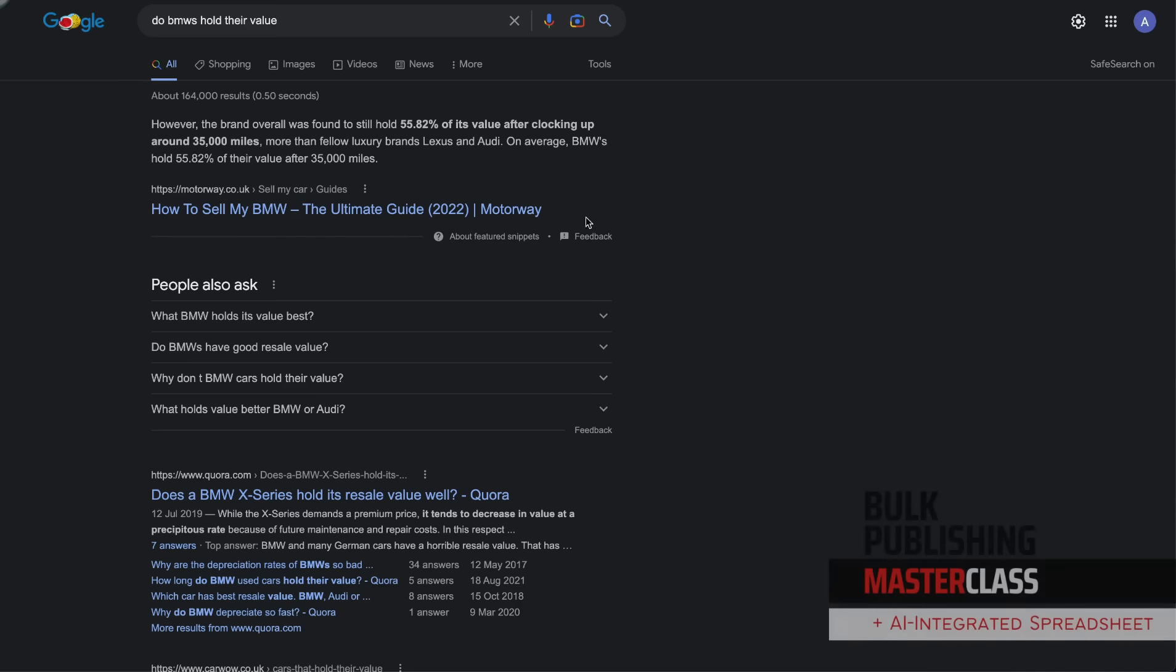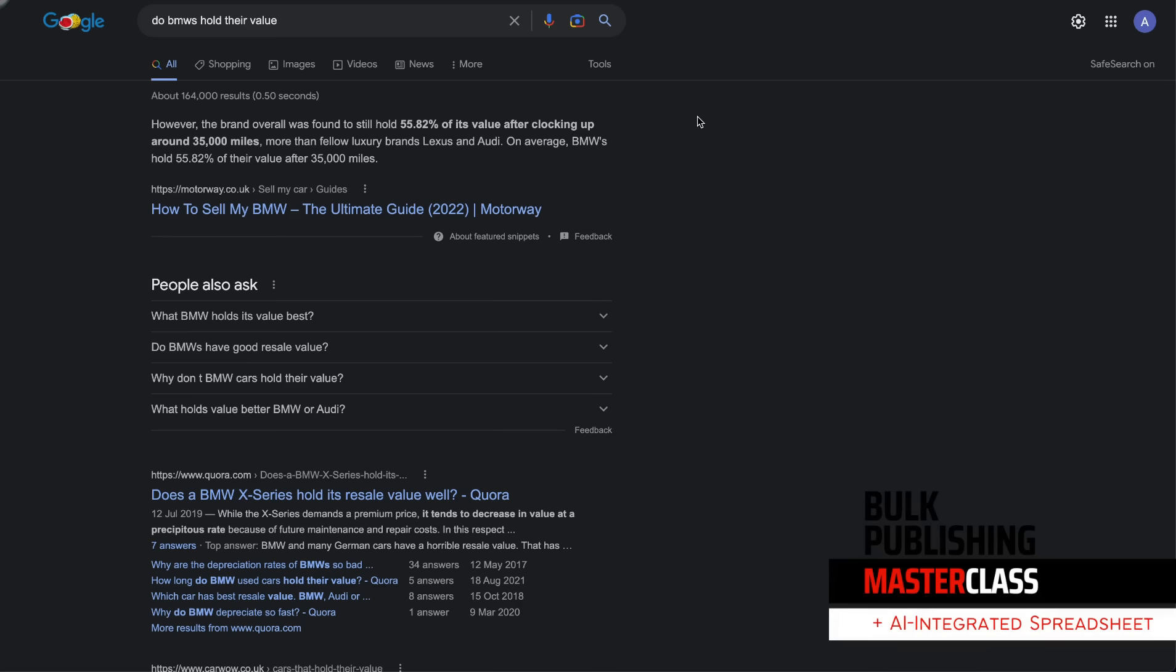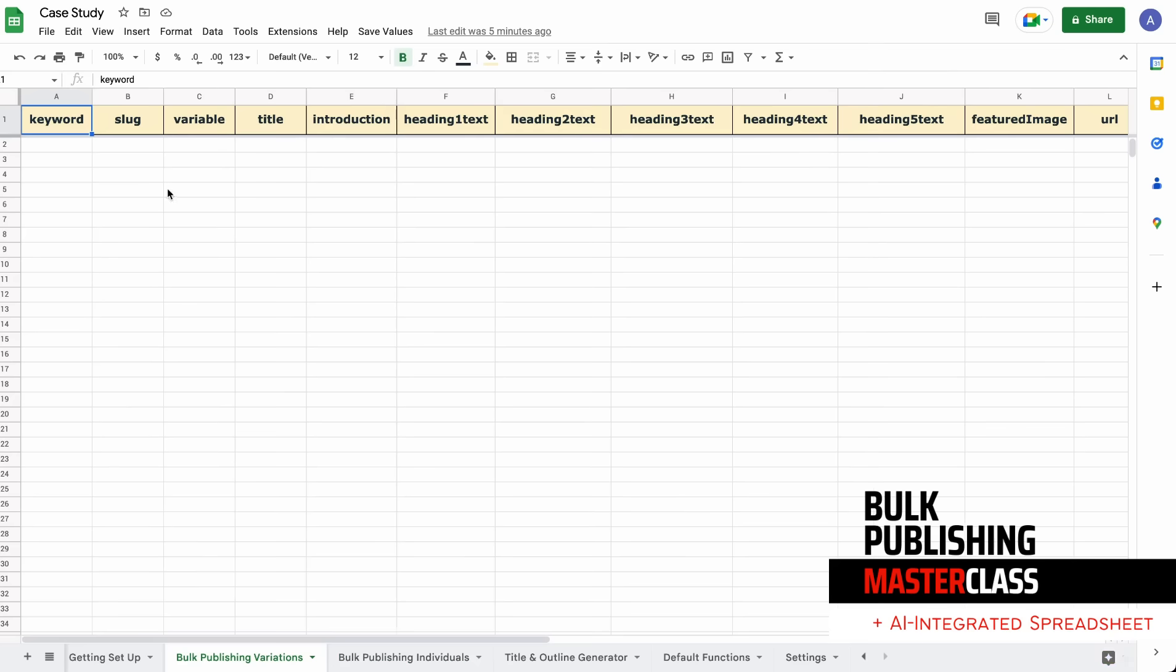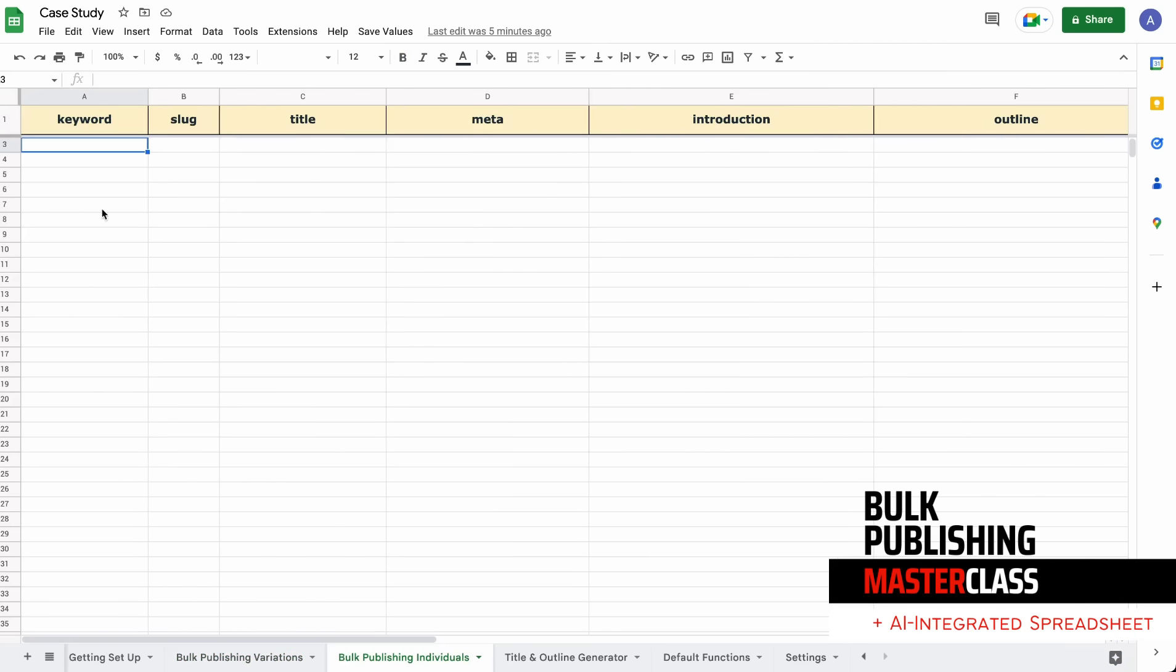Because we're doing individual articles, we're not doing variations. I wouldn't be doing all the different makes and models, but that would be done on the other page in the sheet. Bulk Publishing Individuals would consist of 'Do BMWs hold their value,' 'How to activate airbags in this type of BMW,' and all sorts of things pertaining to that specific model or make. I want to show you the updates I've made on the sheet. A lot of the sheet is now live.